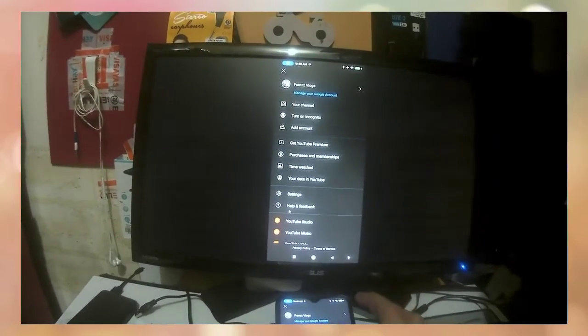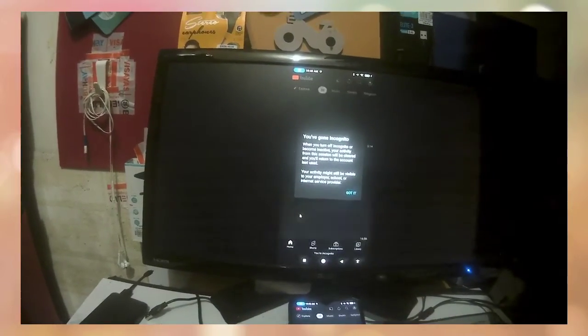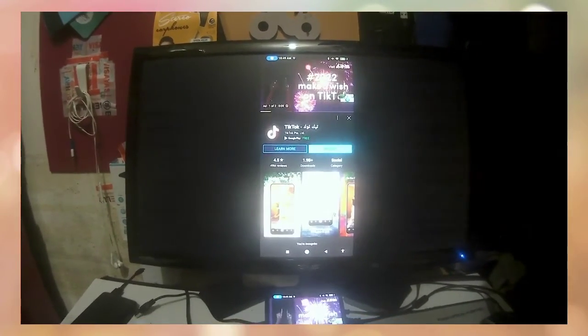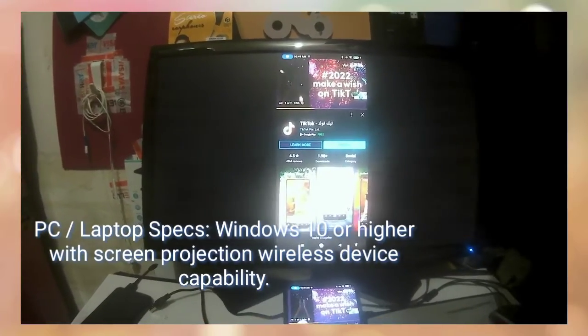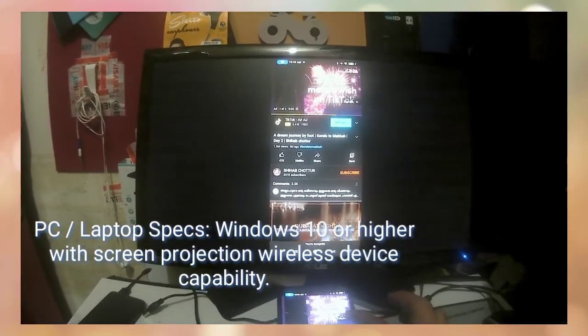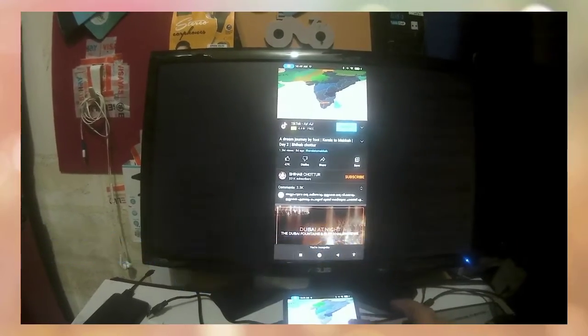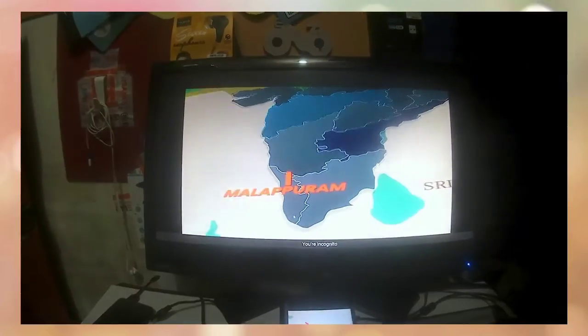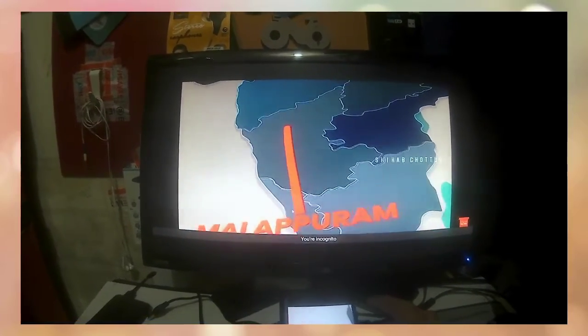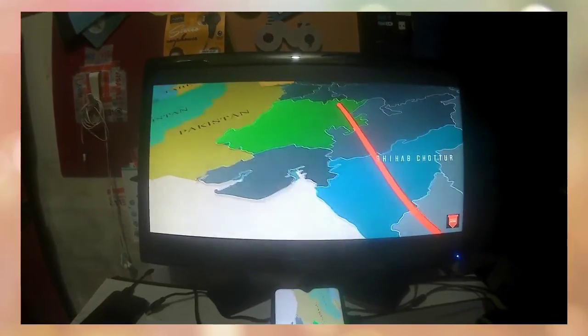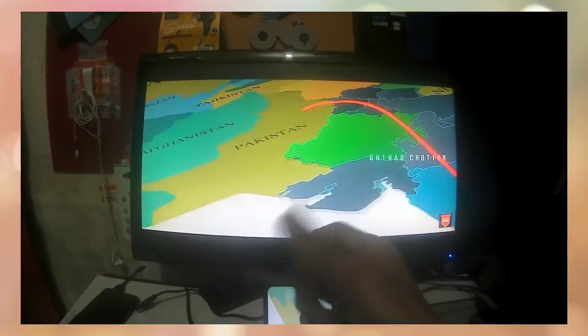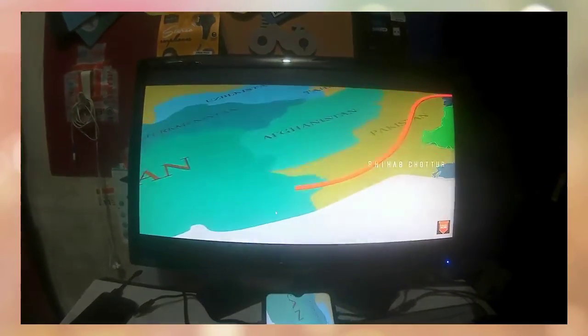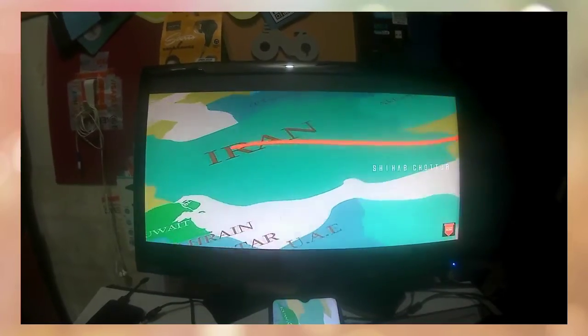So it's very easy guys to hook up your mobile through Wi-Fi on your laptop. Be sure that your laptop specs is Windows 10. Not very high-end laptop, but if you have Windows 10, you can enable your screen mirroring through mobile to monitor projection.